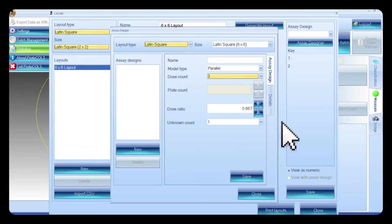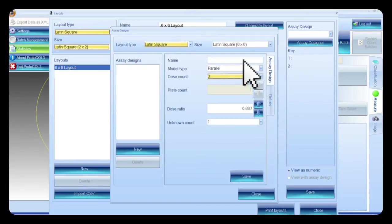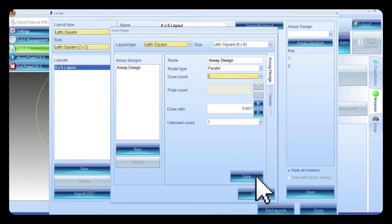The assay design for this example uses the parallel line assay, a dose count of 3 on 1 plate, using a dose ratio of 0.667 and an unknown count of 1. The assay details are also entered, referring to which dose is assigned to which number on the plate layout. Name the assay design and then save. The assay design will now appear in the assay design list. The plate layout and assay designs are stored as a library and can be selected whenever they are required.